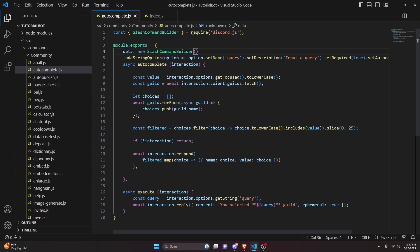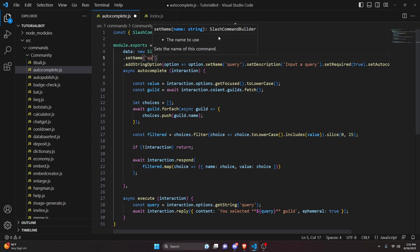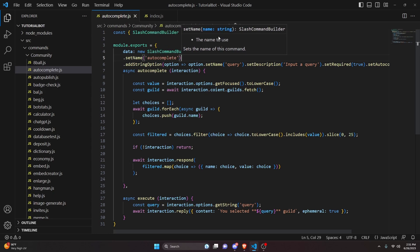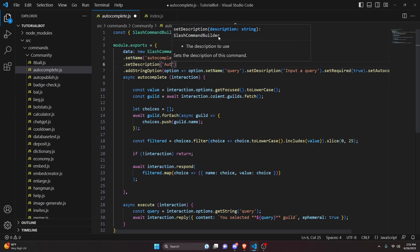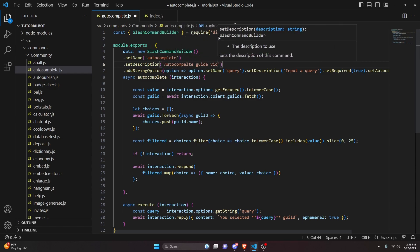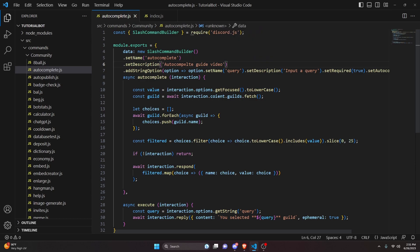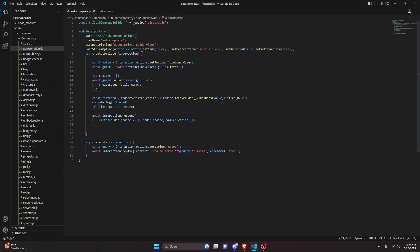I did miss adding a name and description to the command itself, so let's fix that. Inside the command builder we call setName('autocomplete') and setDescription('autocomplete guide video'). With that fix, the entire system is done and we can restart the bot to test it out.